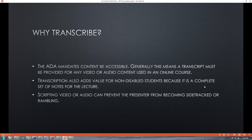The ADA mandates that content be accessible. Generally this means a transcript must be provided for any video or audio content used in an online course. Transcription also adds value for non-disabled students because it is a complete set of notes for their lecture. Scripting video or audio can also prevent the presenter from becoming sidetracked or rambling.